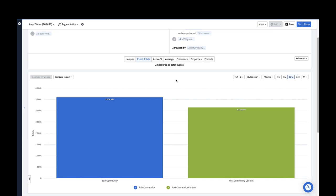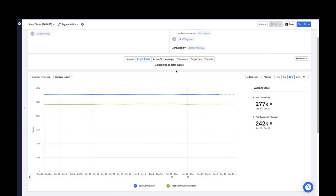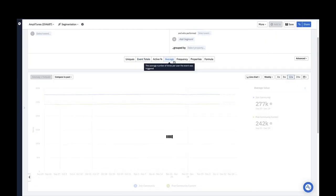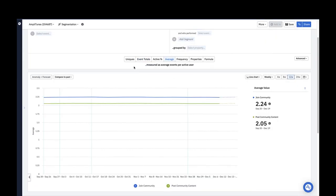In my scenario, I'm not worried about the total number of times an event is firing as much as I care about how many times a single user triggers an event on average. This is easily uncovered if you switch to average in the metrics module. Using the line graph and the takeaway metrics on the right, I can see that a single user triggers join a community and post community content events on average two times a week. Now we know the average number of times these events are triggered per user.